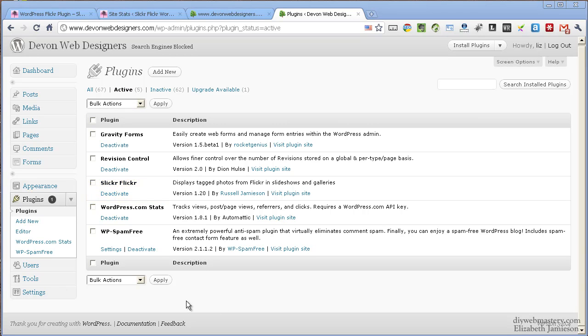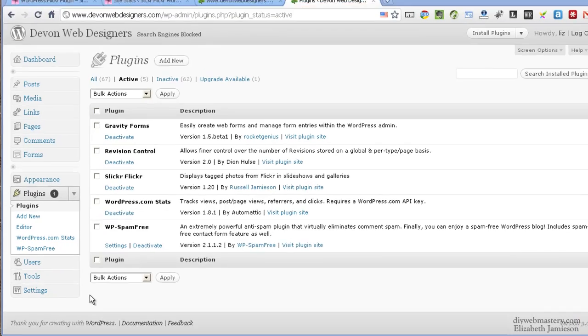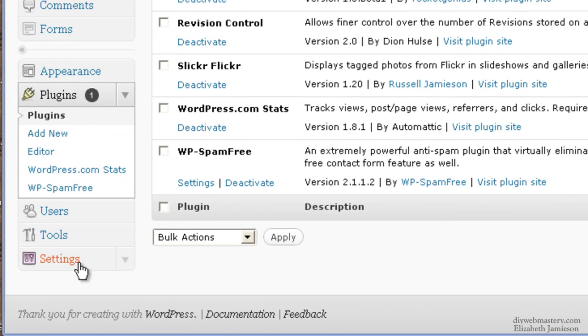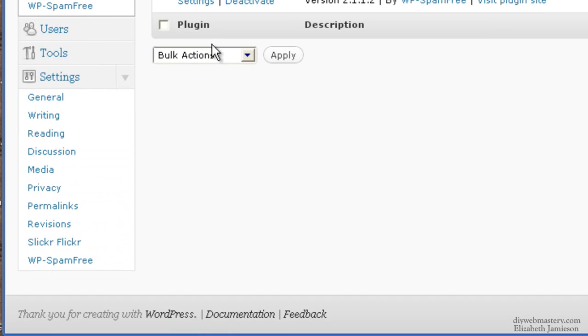Now the admin panel is located within the settings section of the dashboard here on the left. If your settings section is closed as mine is, just click on this arrow to open it up. And if I scroll down, you can see it here, and there's Slicker Flicker.